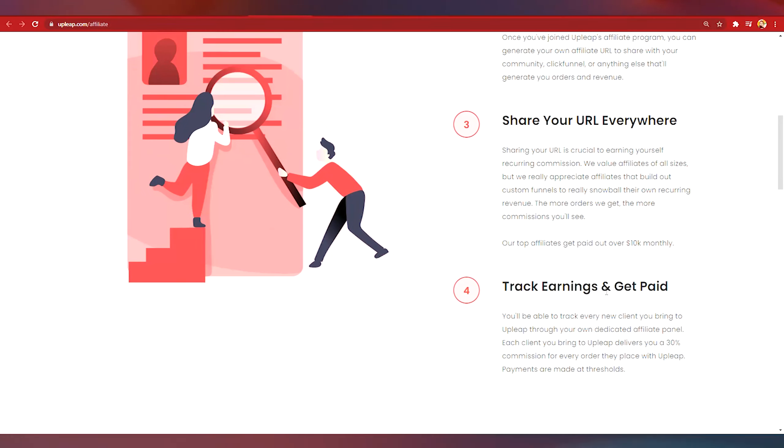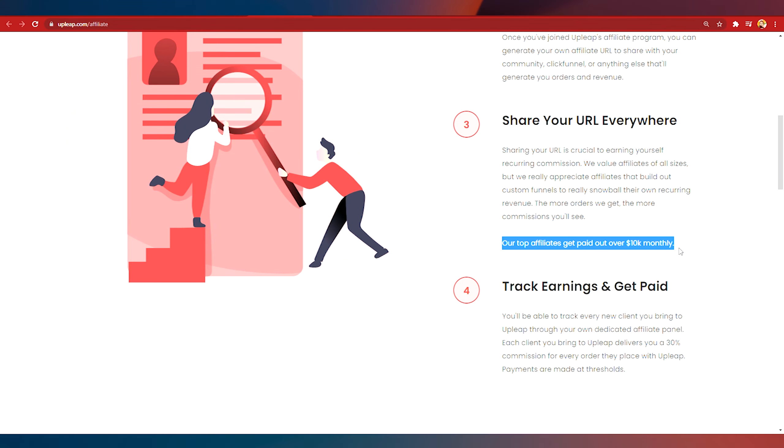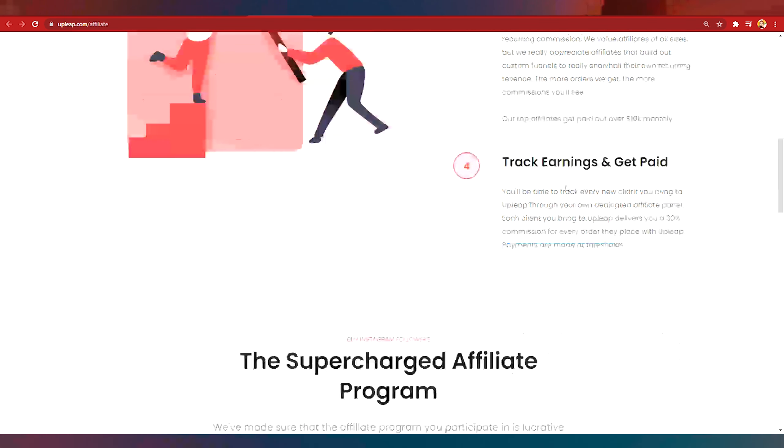You can see here our top of the list is over ten thousand dollars monthly. It's a very huge earning potential and the reason why I love this so much is that they get thirty percent commission.